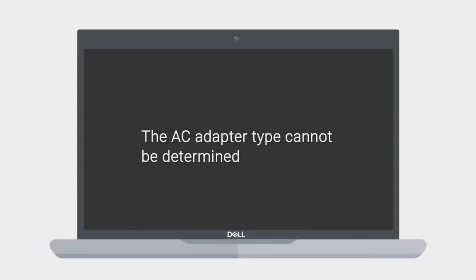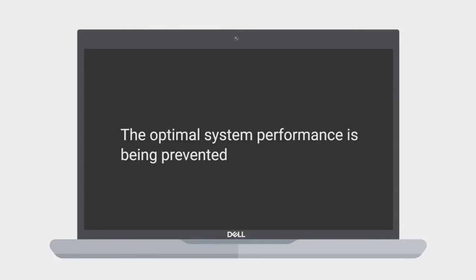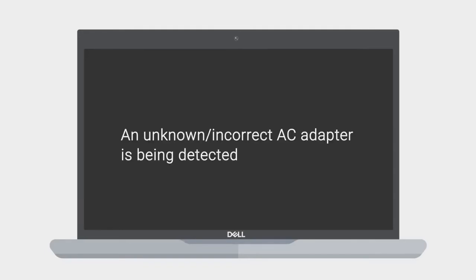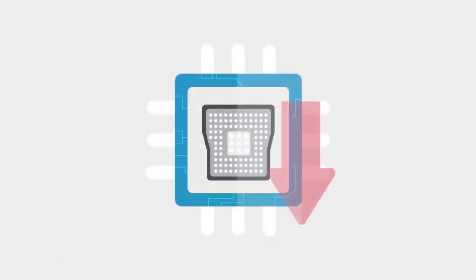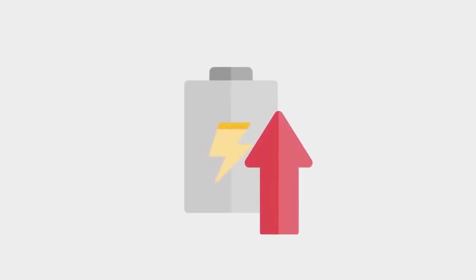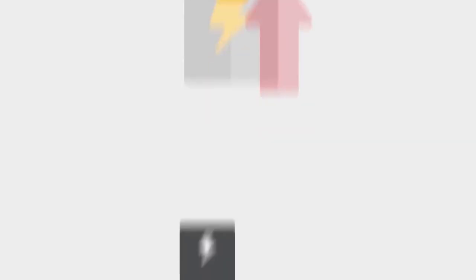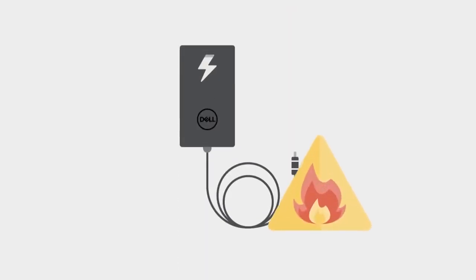Using an AC adapter that has a lower wattage may produce an error message, such as the AC adapter type cannot be determined, or the optimal system performance is being prevented, or an unknown or incorrect AC adapter is being detected. These will reduce the processor speed in order to save power, and as a result, the laptop battery might not charge or it will charge slowly, or the AC adapter might heat up.